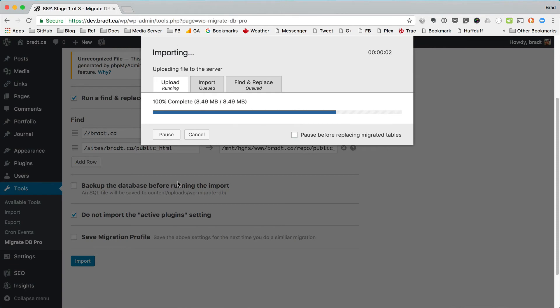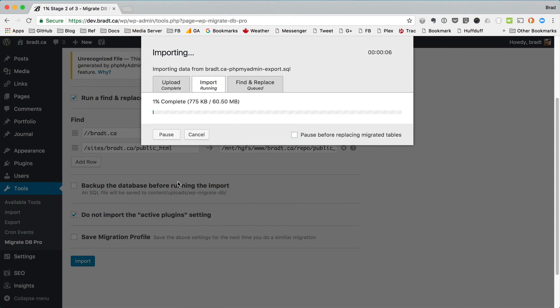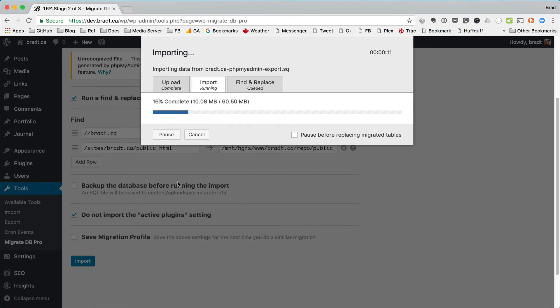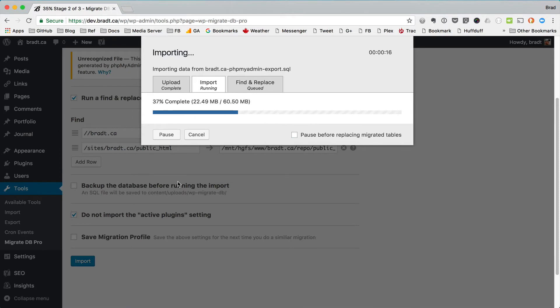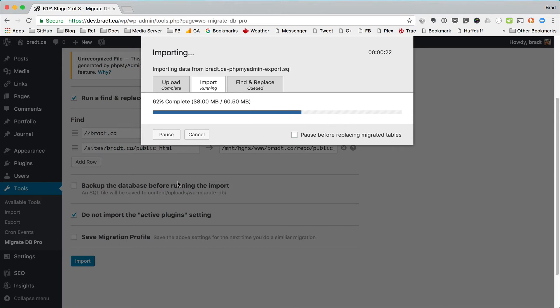And so what's happening is it's uploading the file and we're using the file API, the browser file API to upload little bits at a time. So we don't run into the upload limit on a lot of servers. We took a lot of steps there to make sure that it works.